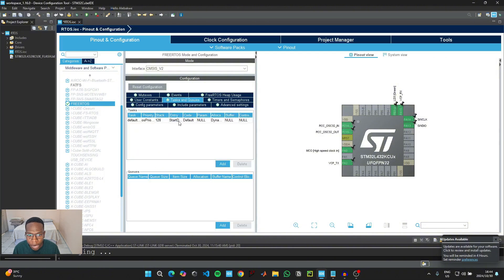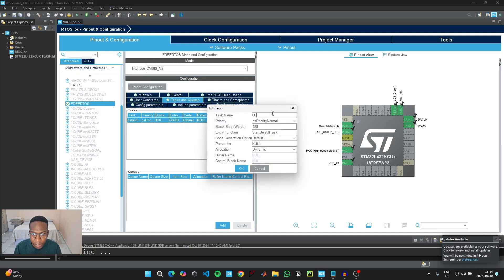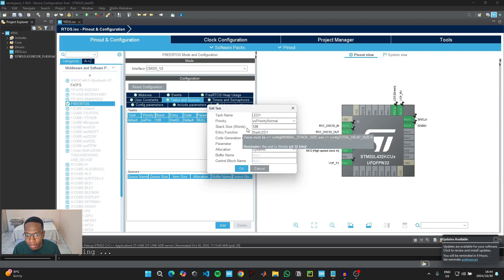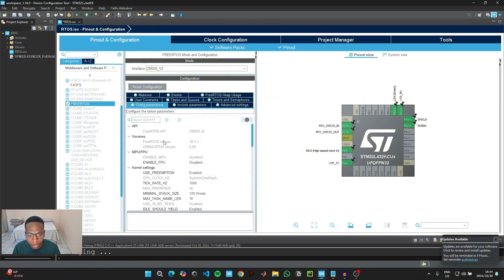You see we already have our first task created for us. So just double click on the task and then we can change the name to LED1. And then we're going to change the name of the entry function to start LED1. And then when it comes to the priority, we're just going to leave it as the default normal OS priority level. And then we're going to click on OK.